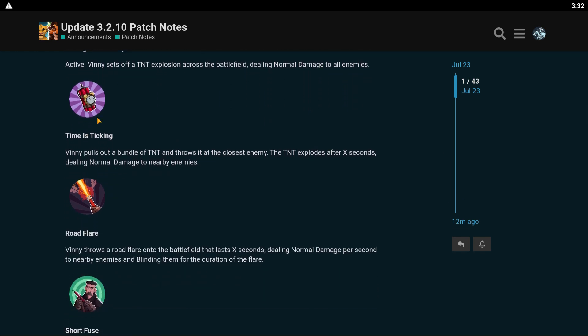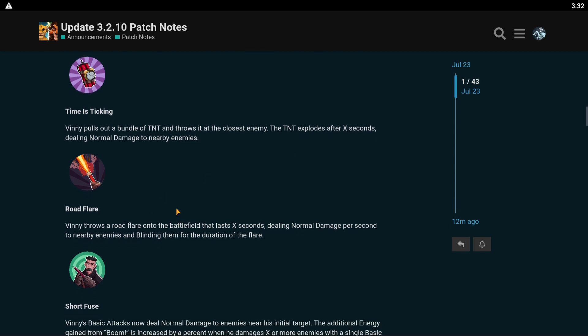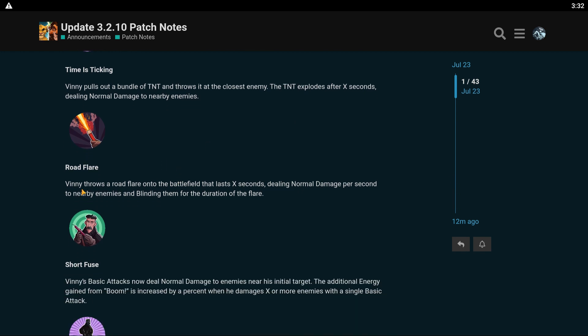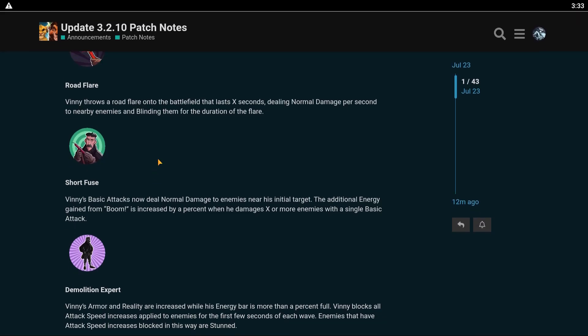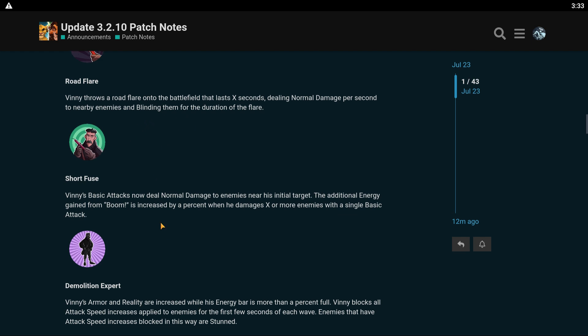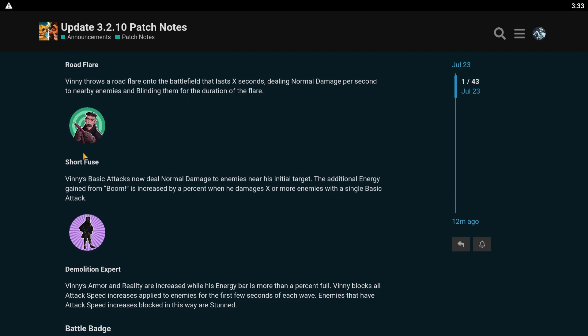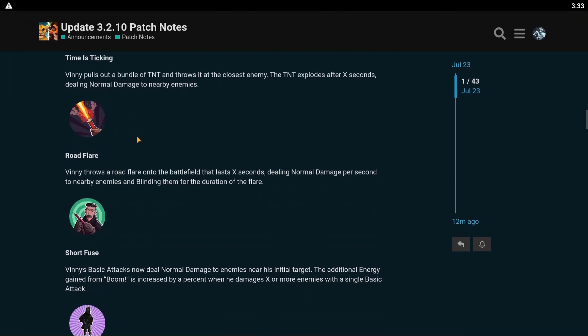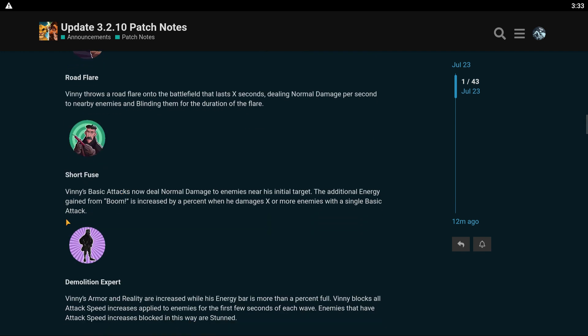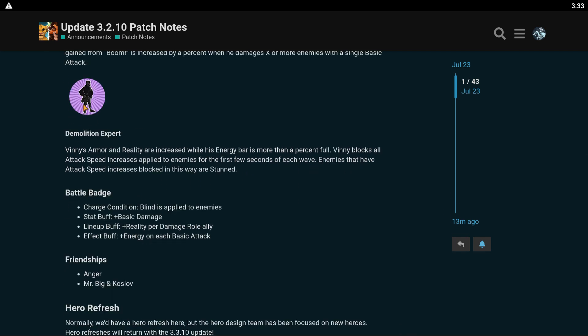His green skill, Vinny pulls out a bundle of TNT and throws it at the closest enemy. The TNT explodes after X seconds, dealing normal damage to nearby enemies. His blue skill, Road Flare. Vinny throws a road flare onto the battlefield that lasts X seconds, dealing normal damage per second to nearby enemies and blinding them for the duration of the flare. So he has damage over time and he blinds. His purple skill: Vinny's basic attacks now deal normal damage to enemies near his initial target. The additional energy gained from Boom is increased by a percent when he damages X or more enemies with a single basic attack.